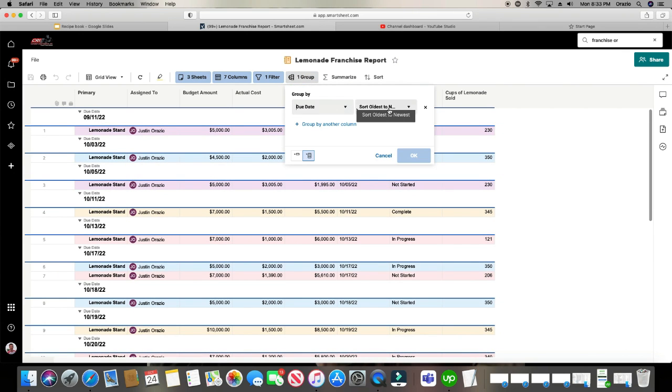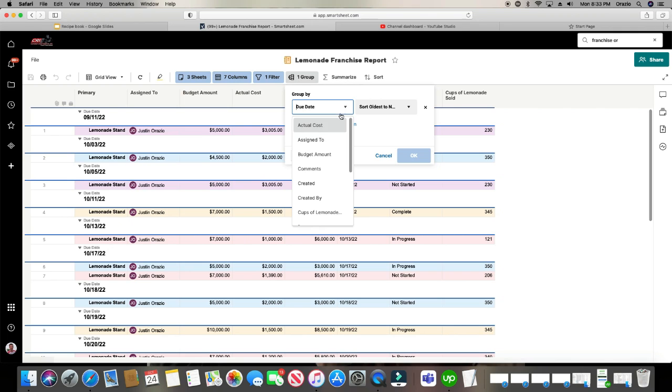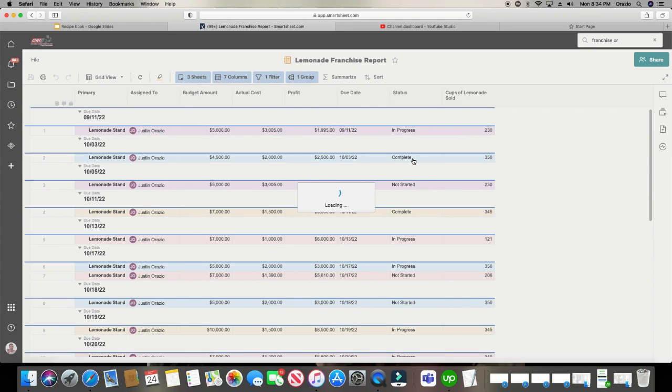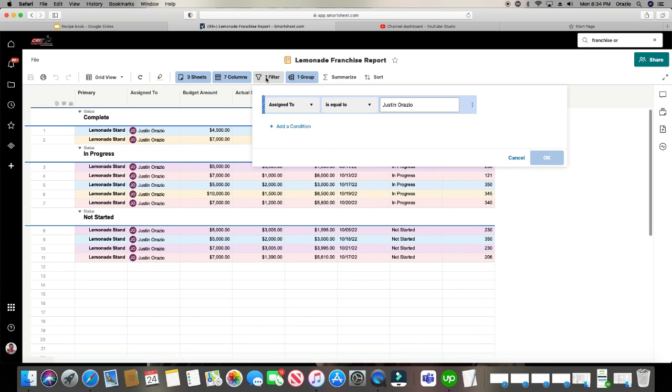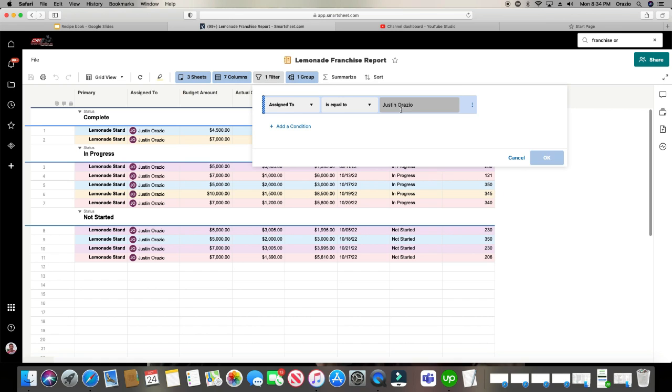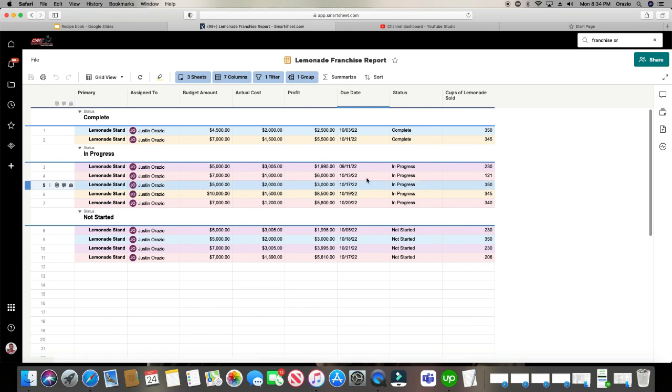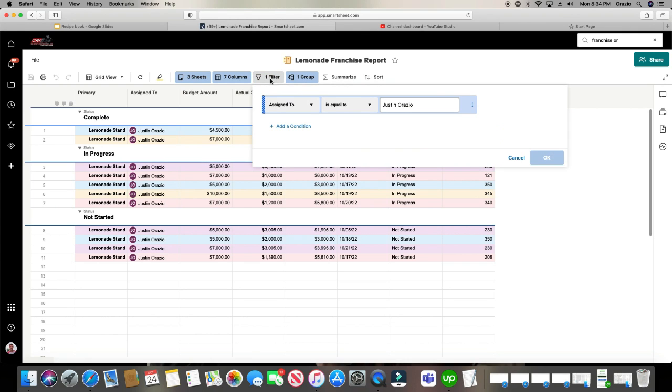Another way to do this, maybe you wanted to do it per month, you would actually do that through the filter. So let's go ahead and change the grouping. And we'll do it by status. It's a little more cleaner. And maybe we want to do assign to is equal to Justin Orazio. And we only want to show the ones that are for the month of, let's just say September. And it looks like only one of them should appear if that's the case. So all the rest of these due dates are in October.